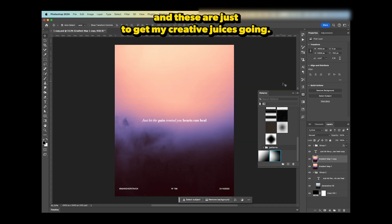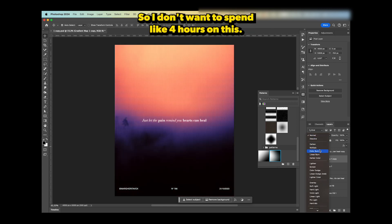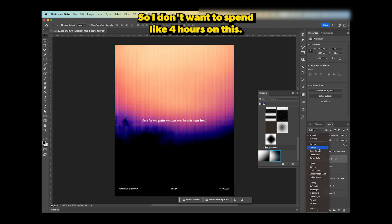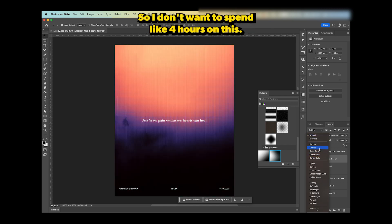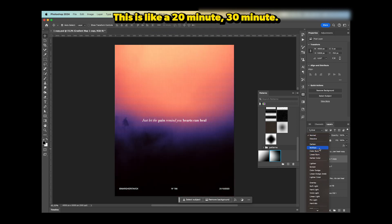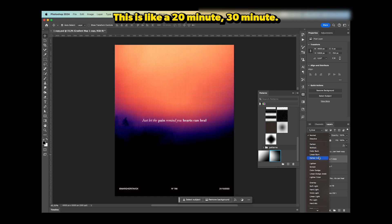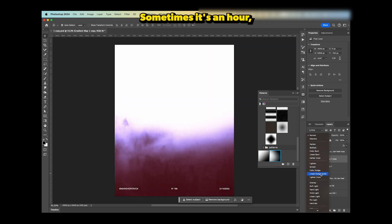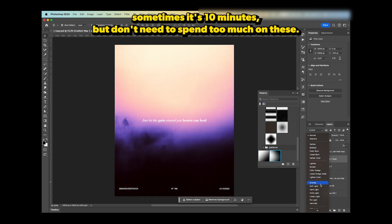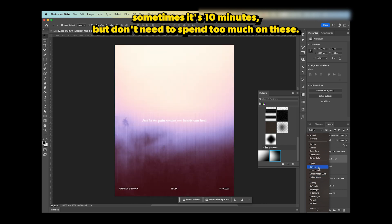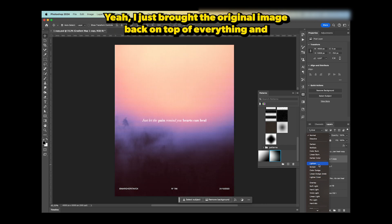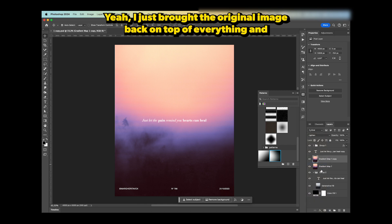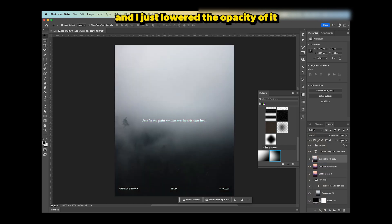This is like 20 to 30 minutes—sometimes it's an hour, sometimes it's 10 minutes—but I don't need to spend too much on these. I just brought the original image back on top of everything and lowered the opacity to like 20%. Subtle difference, but noticeable.